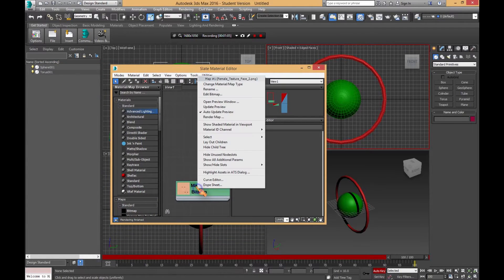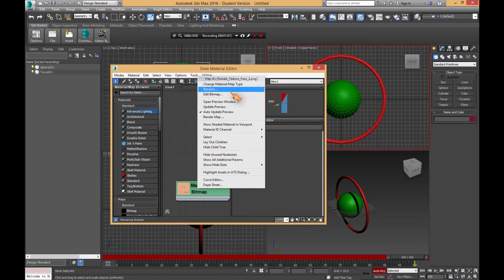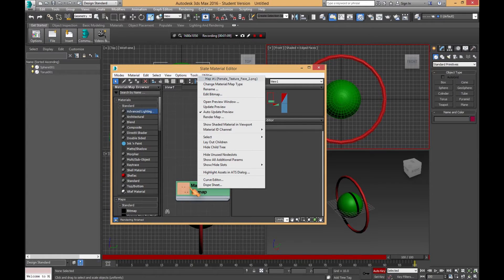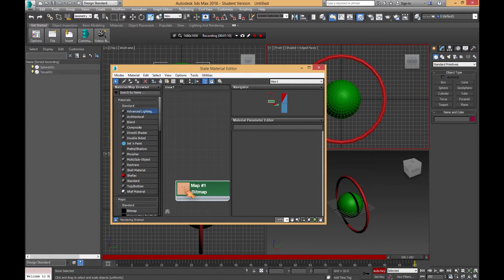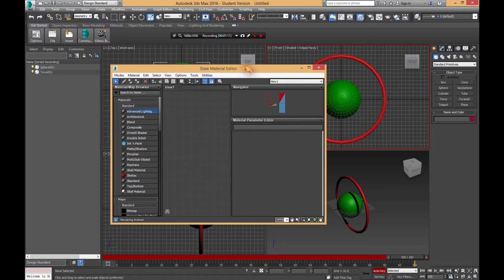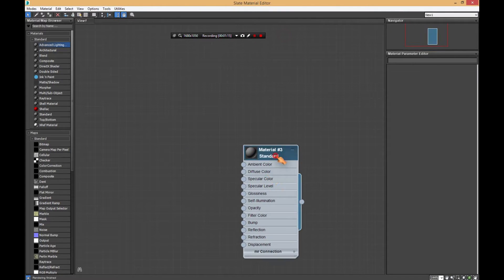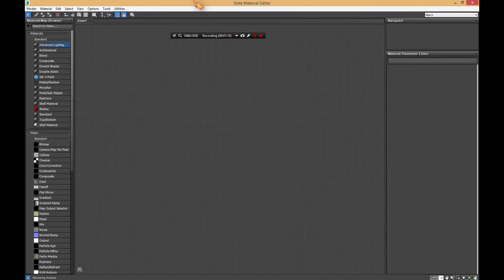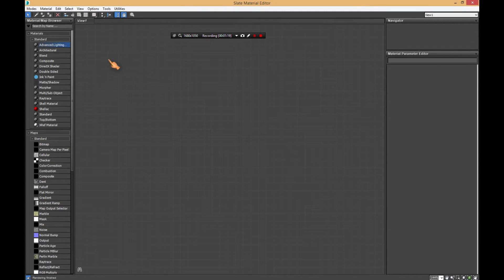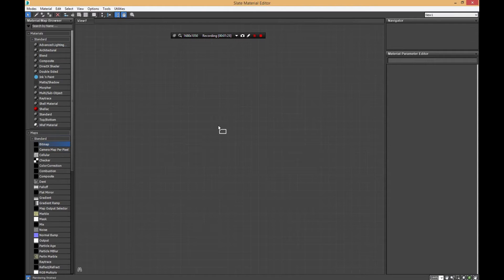Let me go ahead and delete this because this is from the project I was just doing. This is what you should see when you open it up. We're going to want to add a bitmap, so we're going to drag and drop bitmap right there.